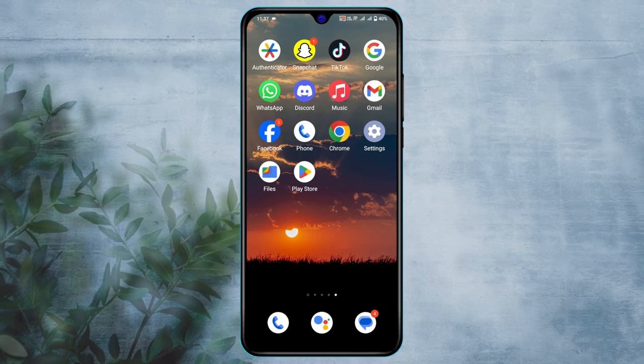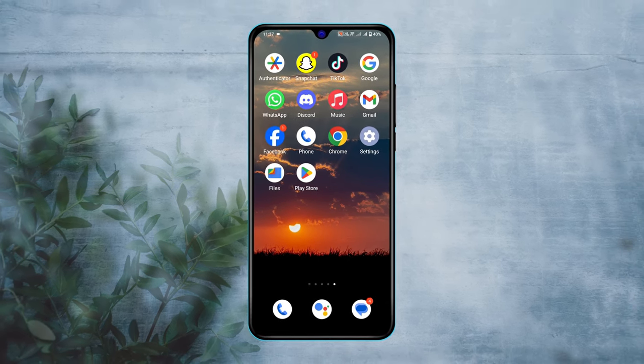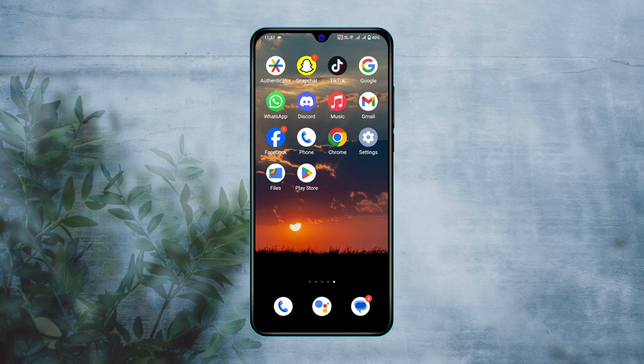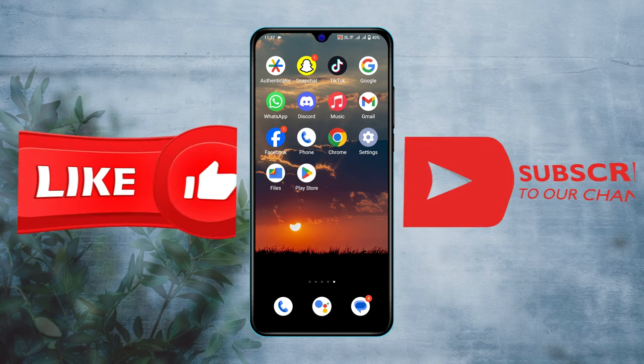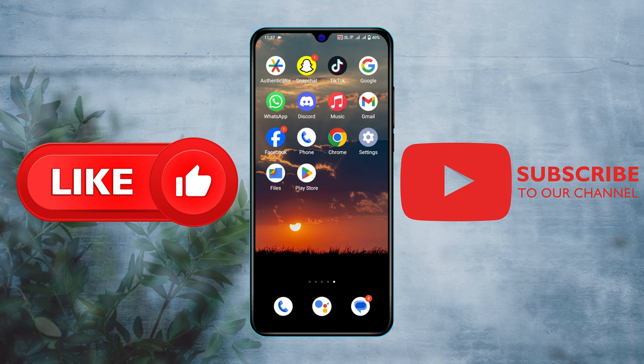So this is how we can actually fix your Wi-Fi keep disconnecting on Android. Hope you find this very helpful. If you do, drop a like and subscribe to this channel. I'll catch up in the next video. Thank you very much for watching.